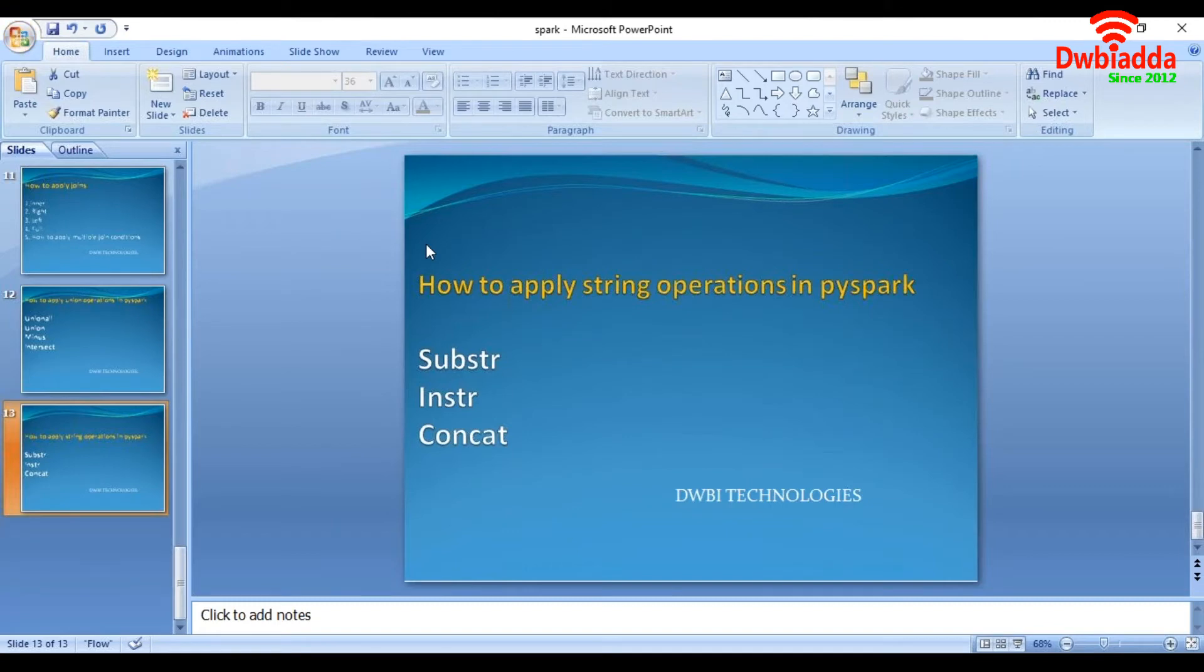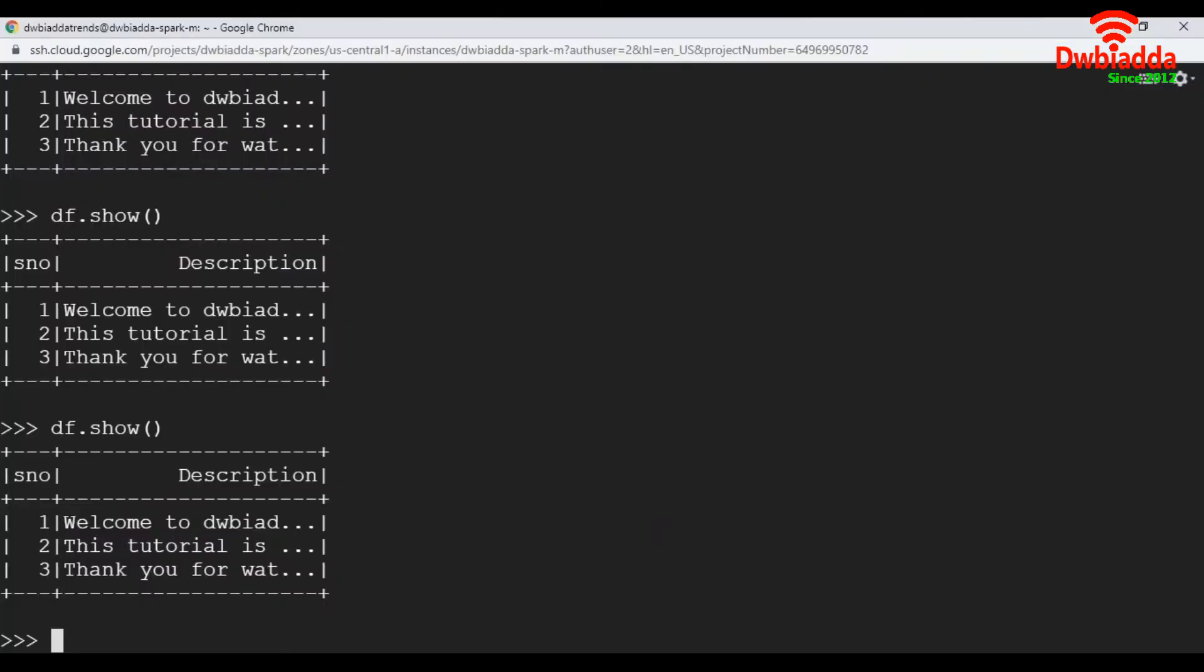So let's walk through data first. Here, I have a data frame DF. It has two columns and three records. If you can see here, in description column, it's not showing full record. So to display full record,